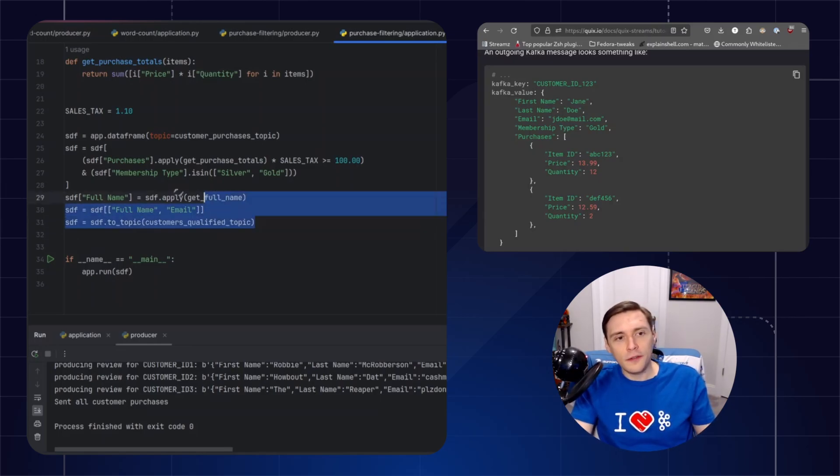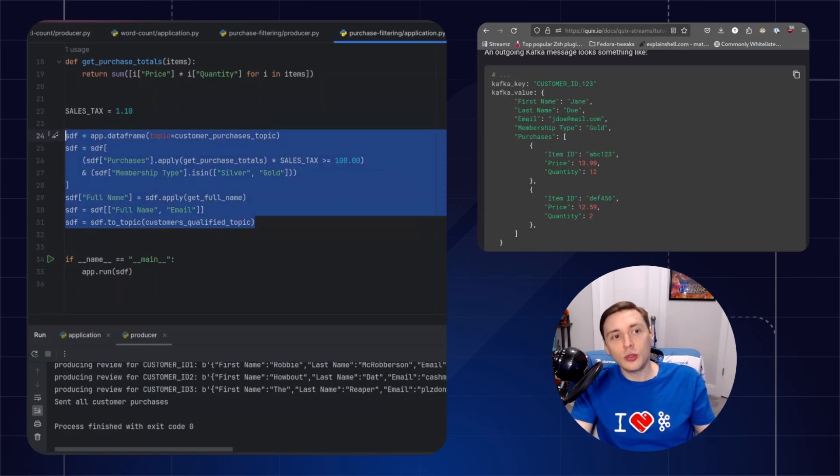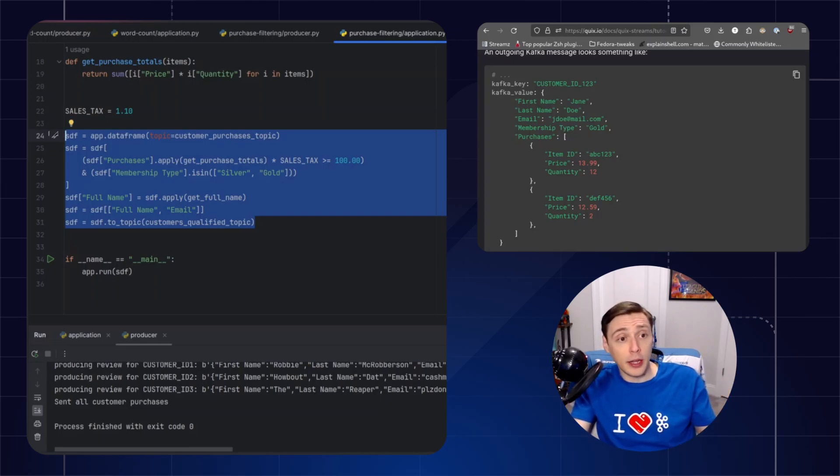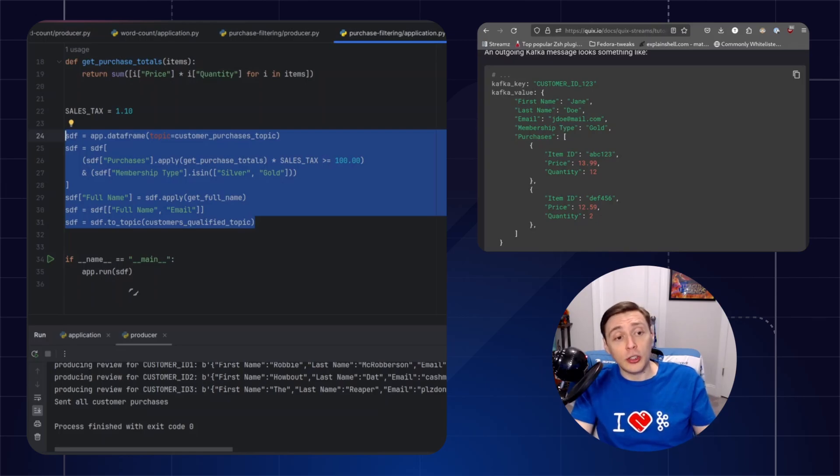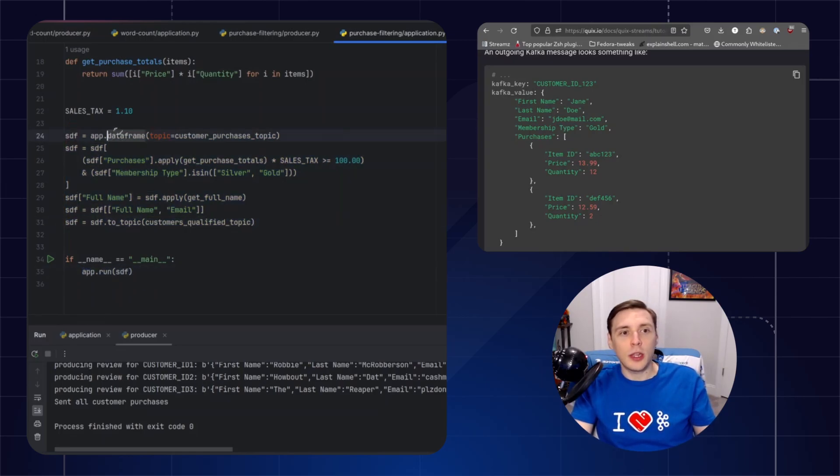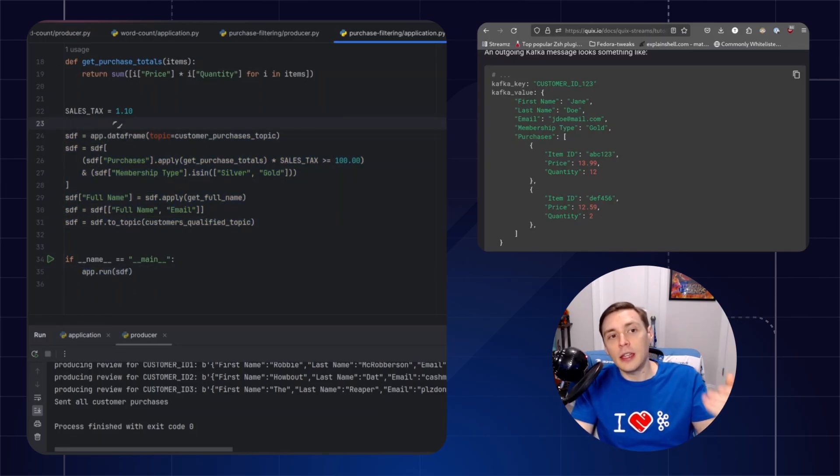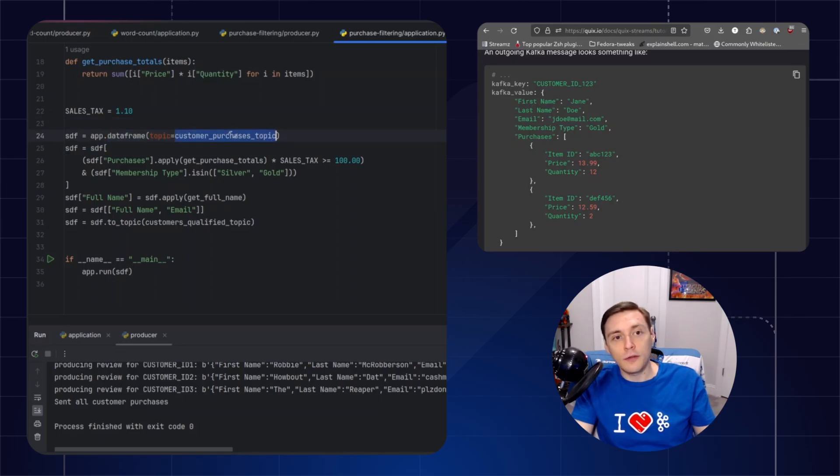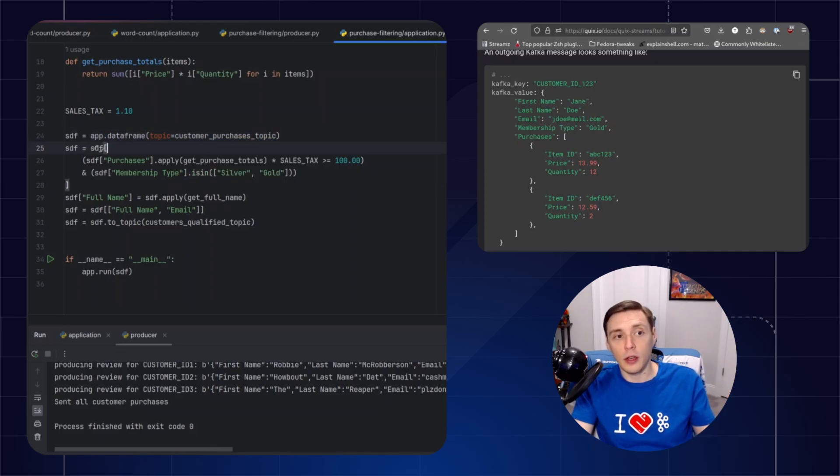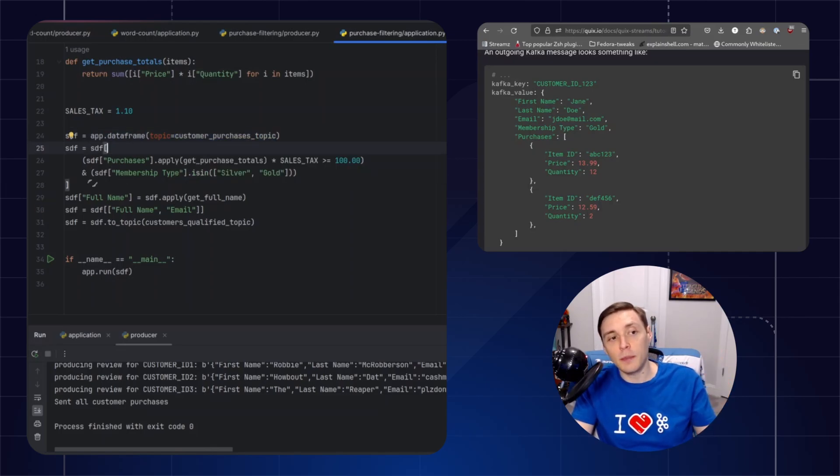So when we're defining our streaming data frame, we are not operating on data right now. We're actually writing a pipeline. And when we eventually run the application with app.run, this is when data is going to come in and the data frame is going to read from this topic here. It's going to read records one by one and then process it at each step that we define here.